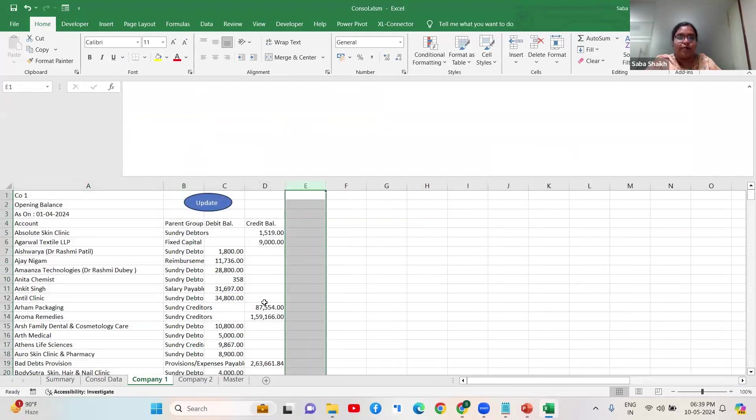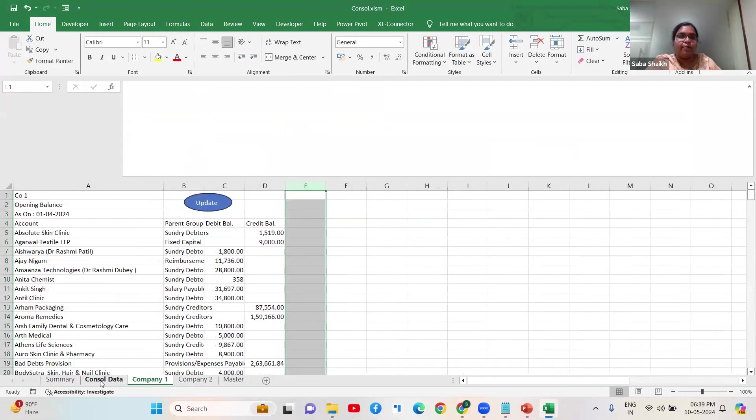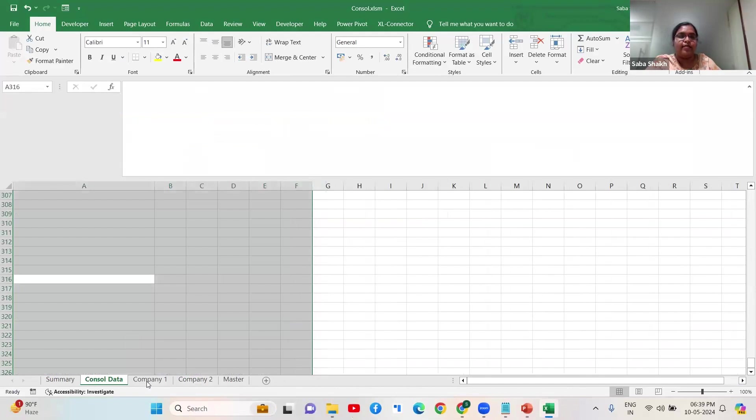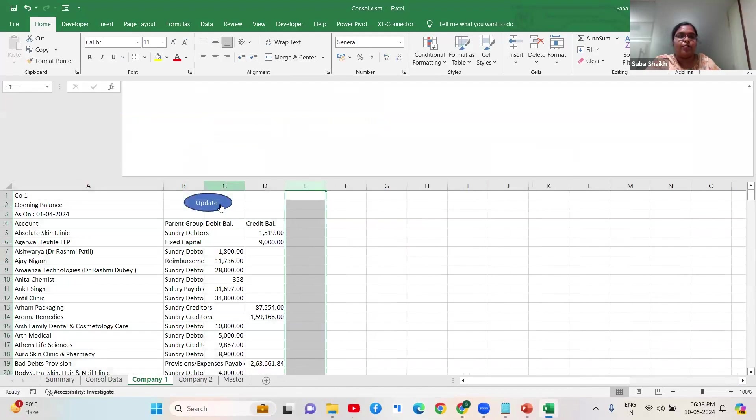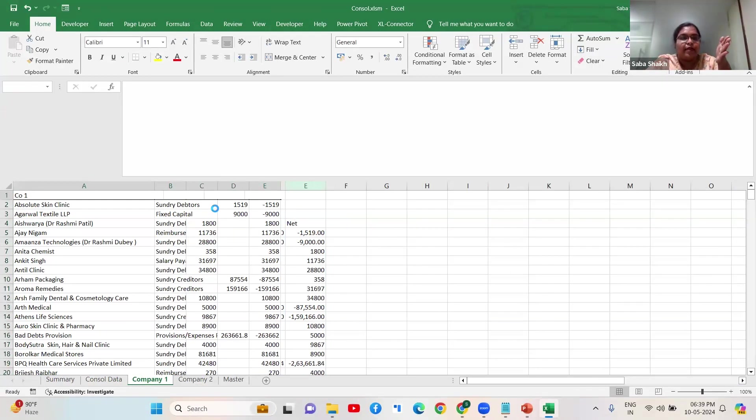This net number, this company number - what happens is I have assigned this macro already to this button, and I go ahead and give this command. So what this one button does is it creates that net impact.